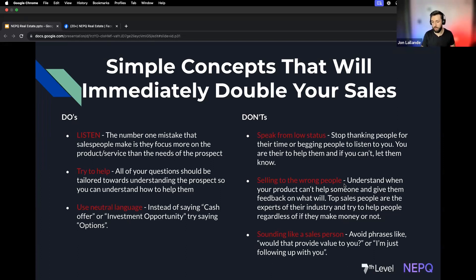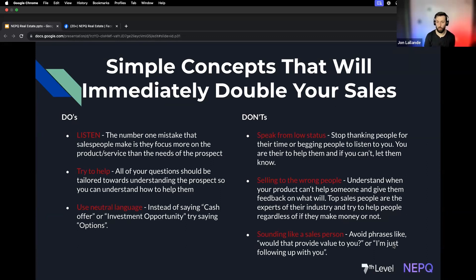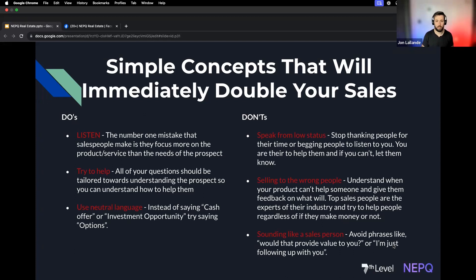Also, avoid selling to the wrong people. Some people just aren't going to be prospects you can actually help — acknowledge that and move on. That might be 30–40% of sellers, and a lot of people aren't closing the 30–50% they could. Finally, avoid sounding like a salesperson. Don't say things like 'I'm just following up' or 'Would that provide value to you?' People see through that and it raises resistance. Just listen and don't sound like a salesperson.